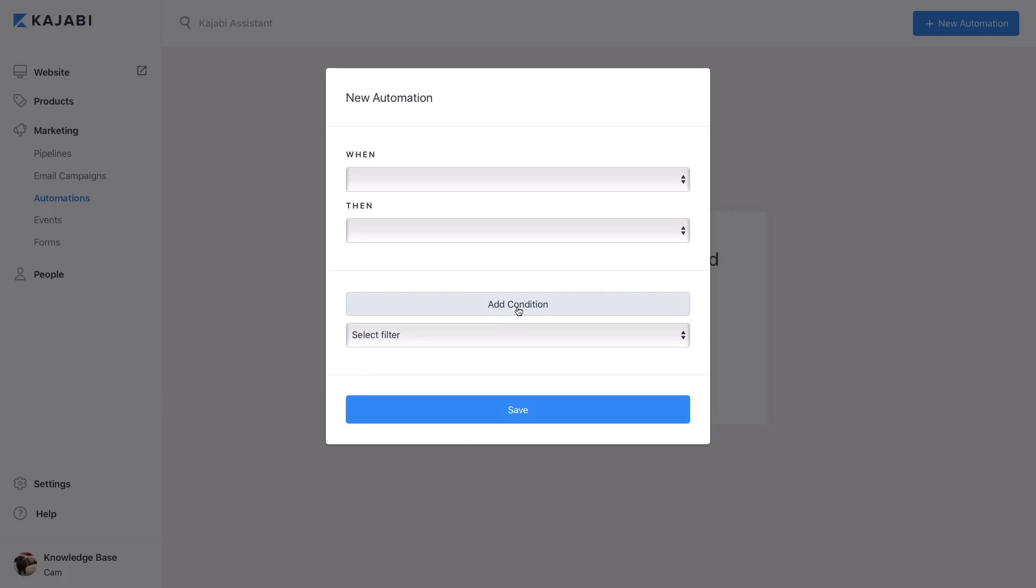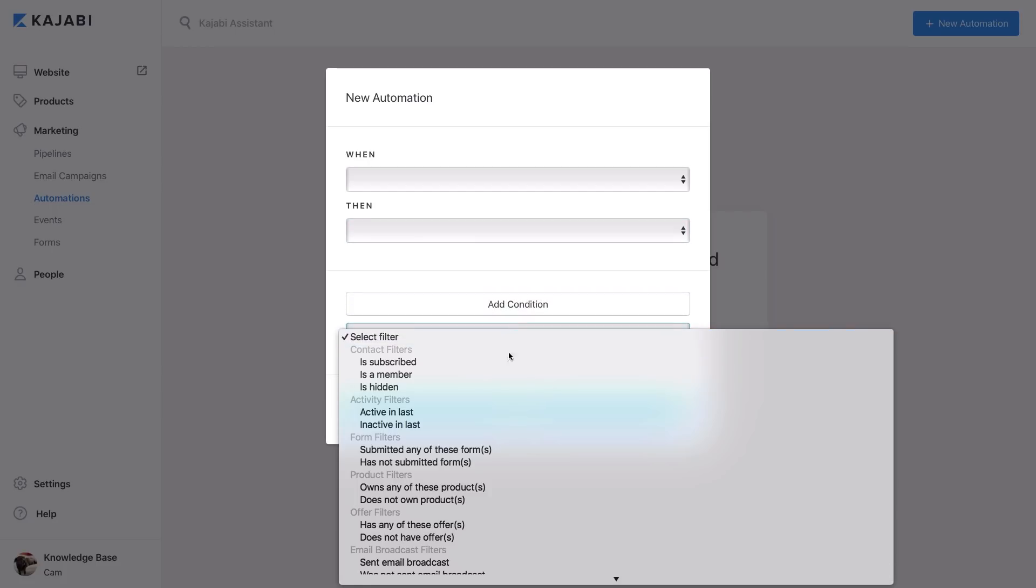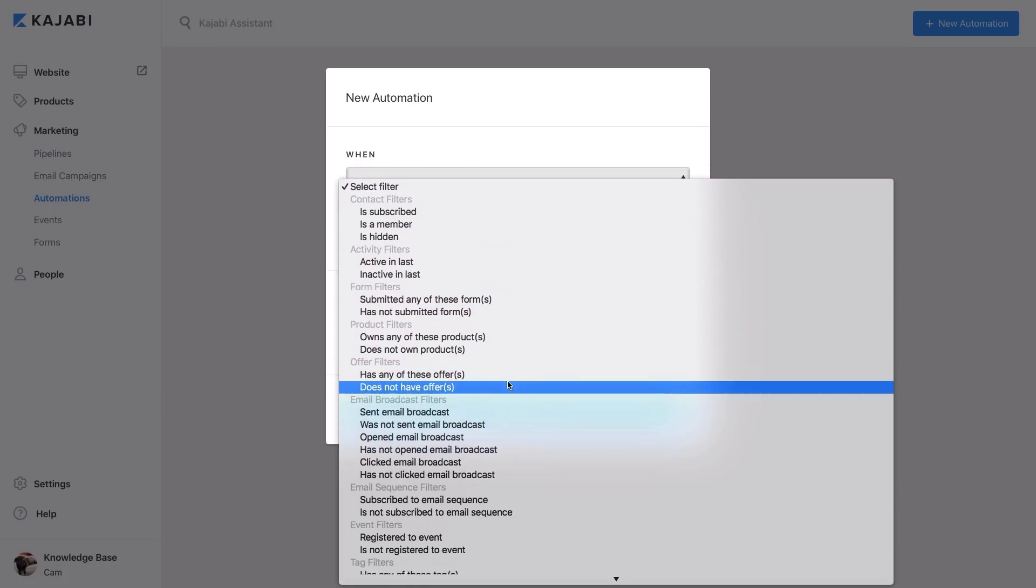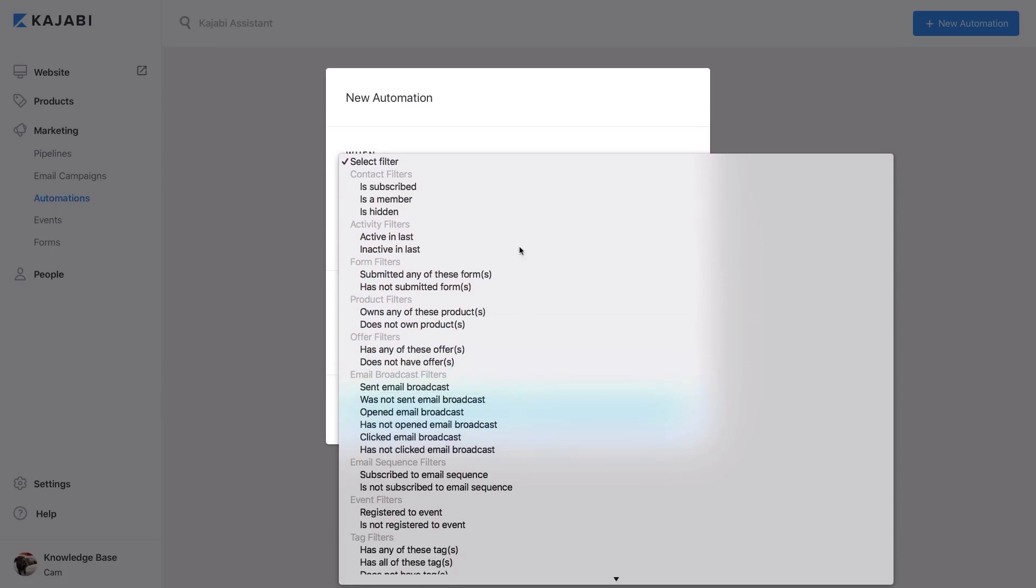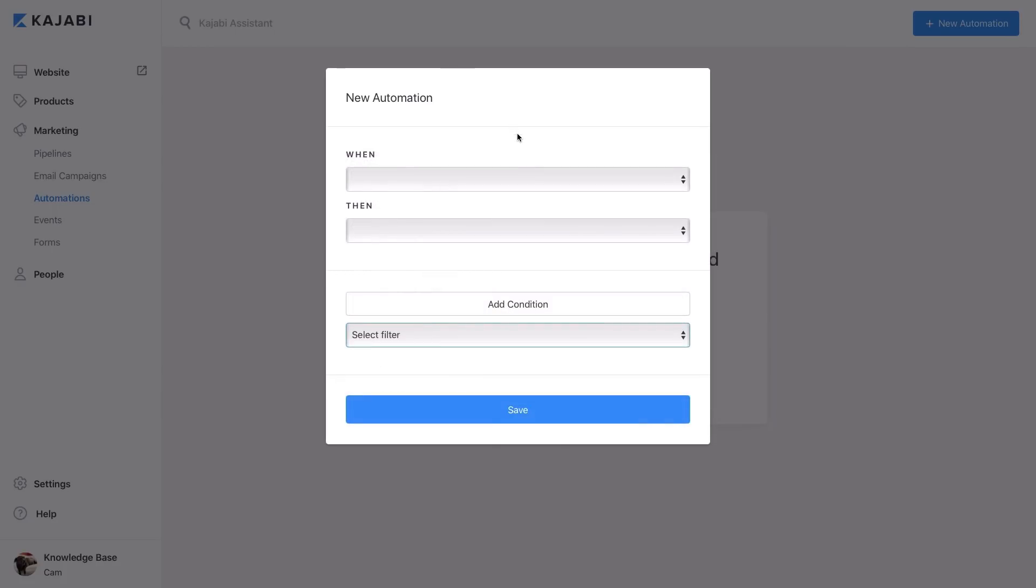Automations is located under the Marketing tab. This will be an area where you can create new automations and manage existing ones.